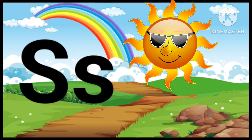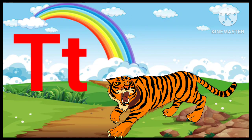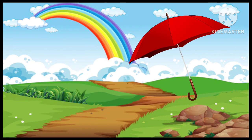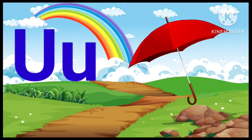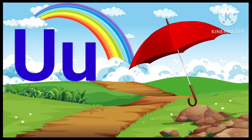S. S for Sun. T. T for Tiger. U. U for Umbrella.